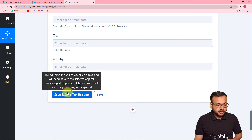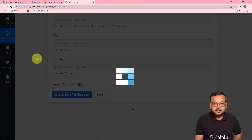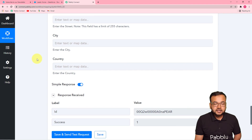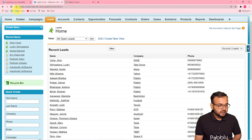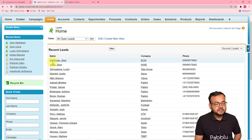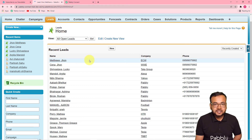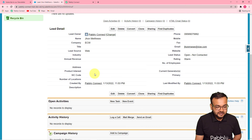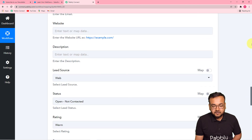Now let's test the connection with Salesforce to confirm it's working. Click Save and Send Test Request — it will create a new test lead in Salesforce based on the mapped data. After a few moments it shows an ID and 'Success.' Refreshing my Salesforce dashboard, I can see a new lead — Matthews, John — has been added with all the mapped details. You can open the lead to view all the details.